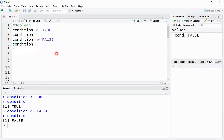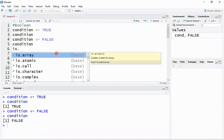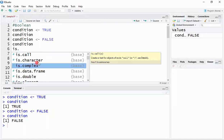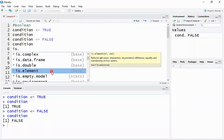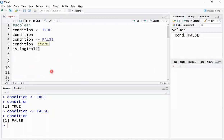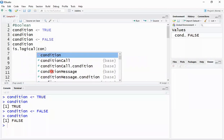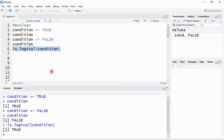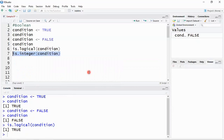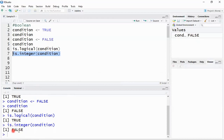For this purpose we use the 'is.' family of functions. Using 'is.' I can check if a variable is an array, atomic, character, complex, data frame, double, expression, factor, or logical type. If I say 'is.logical(condition)', the answer comes back TRUE — it is a boolean/logical type variable. If I check 'is.integer(condition)', the answer is FALSE — condition is not an integer type variable.